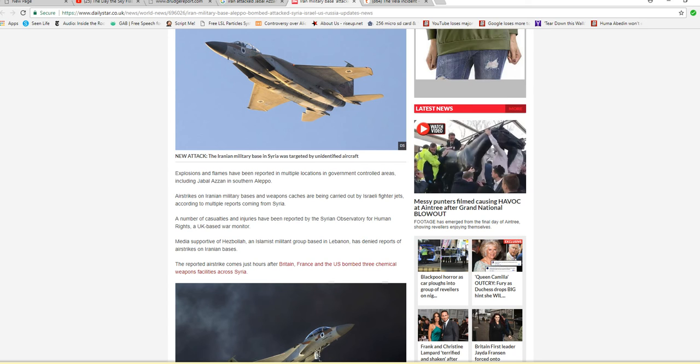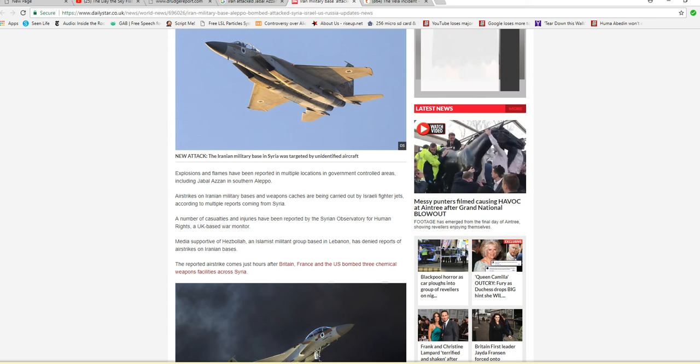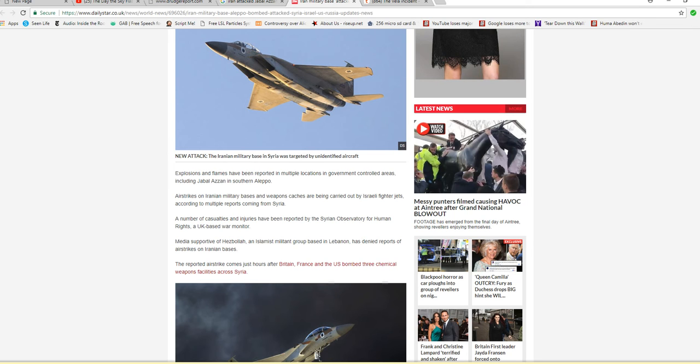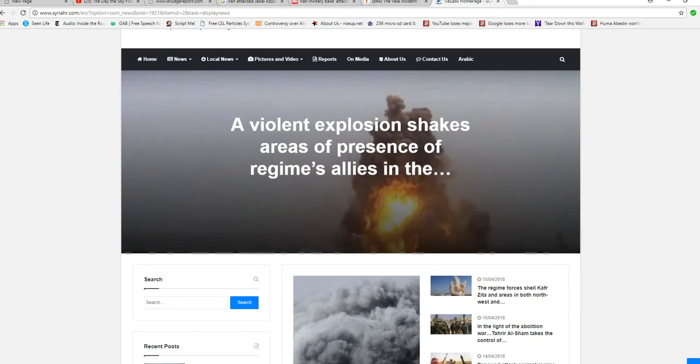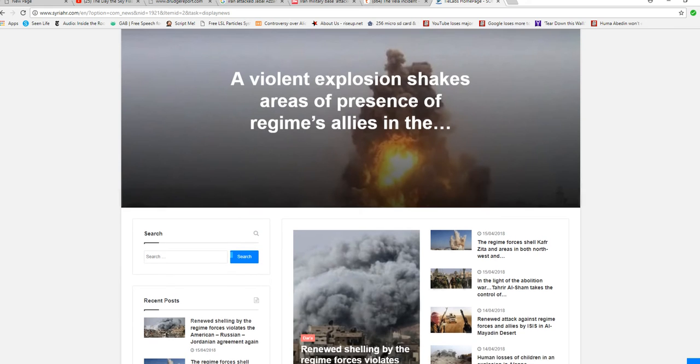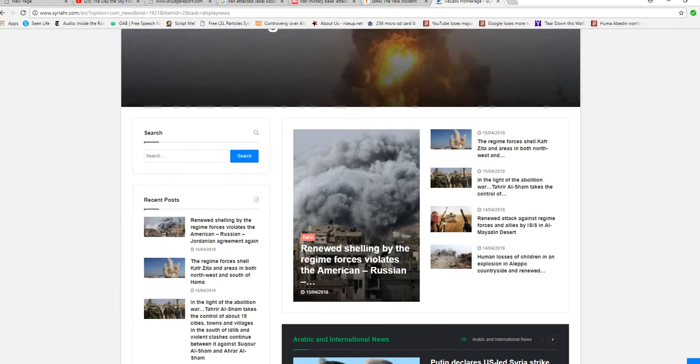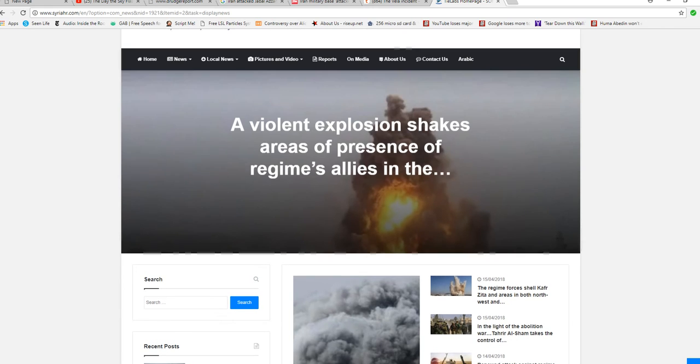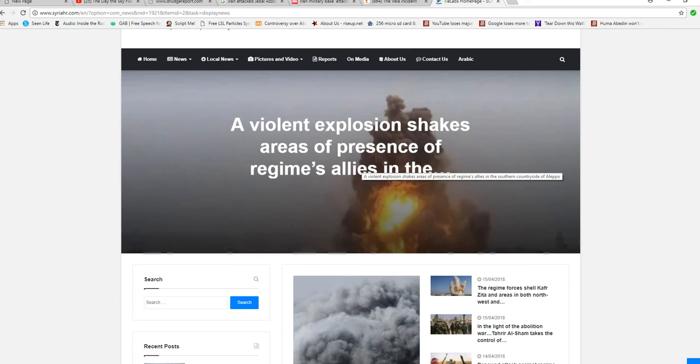So this comes on the heels of what just happened. Take a look at that one group there. Again, we have to consider the source. This is a pro-Jihad site. A violent explosion of Sheikh Zahid's area presence in regime's allies, in the southern countryside of Aleppo.